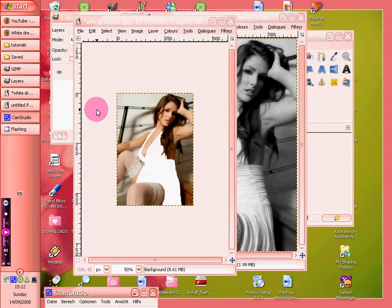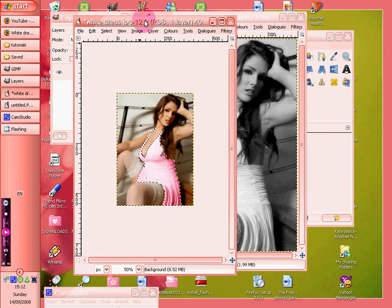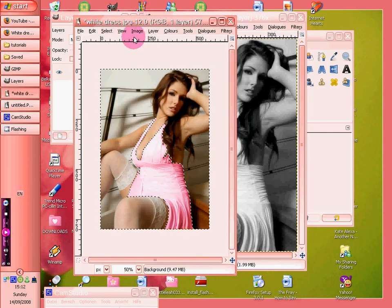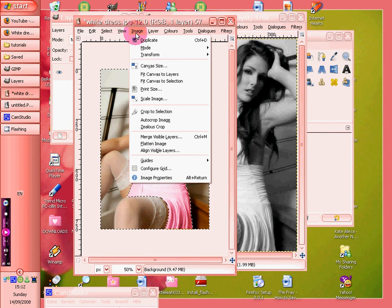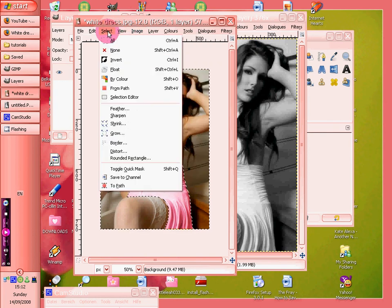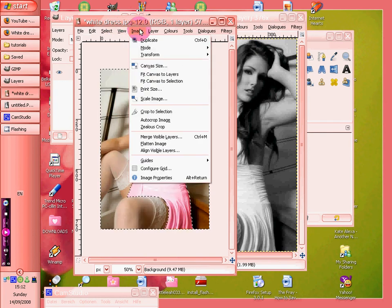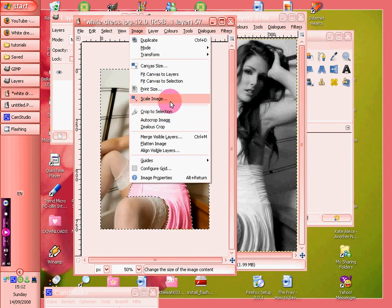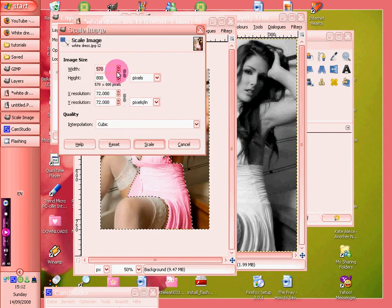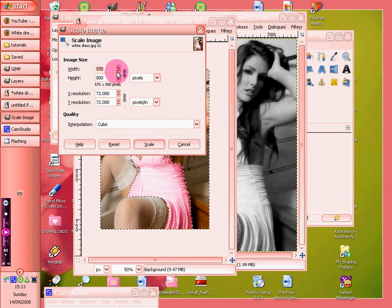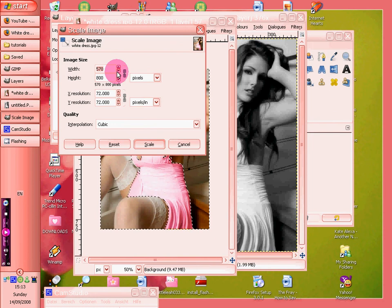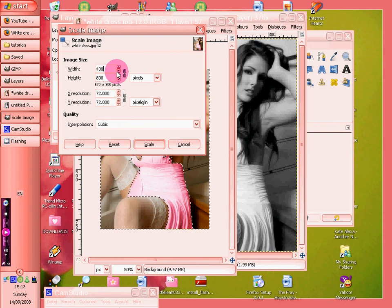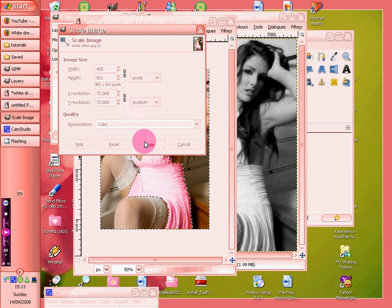Okay, so what I've done, I'll show you how I've done that. I've gone to image, then scale image, and it says 517. Now I see you take it down to about the next 100, so I've took it down to 400, scale,